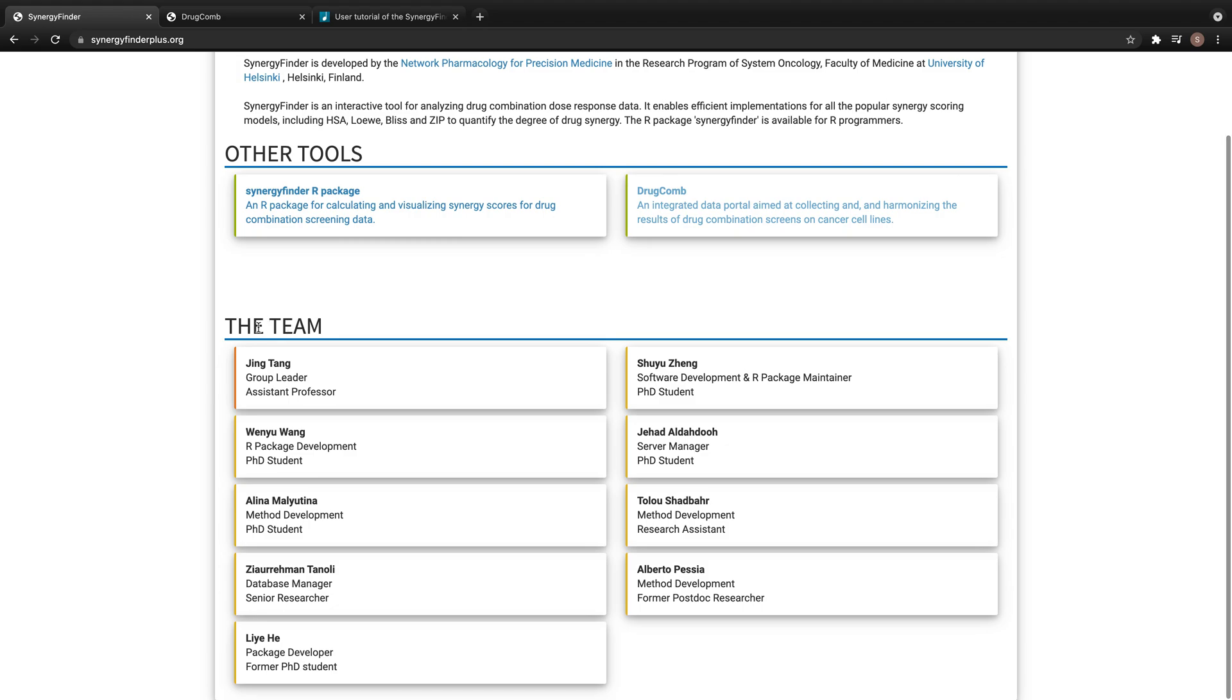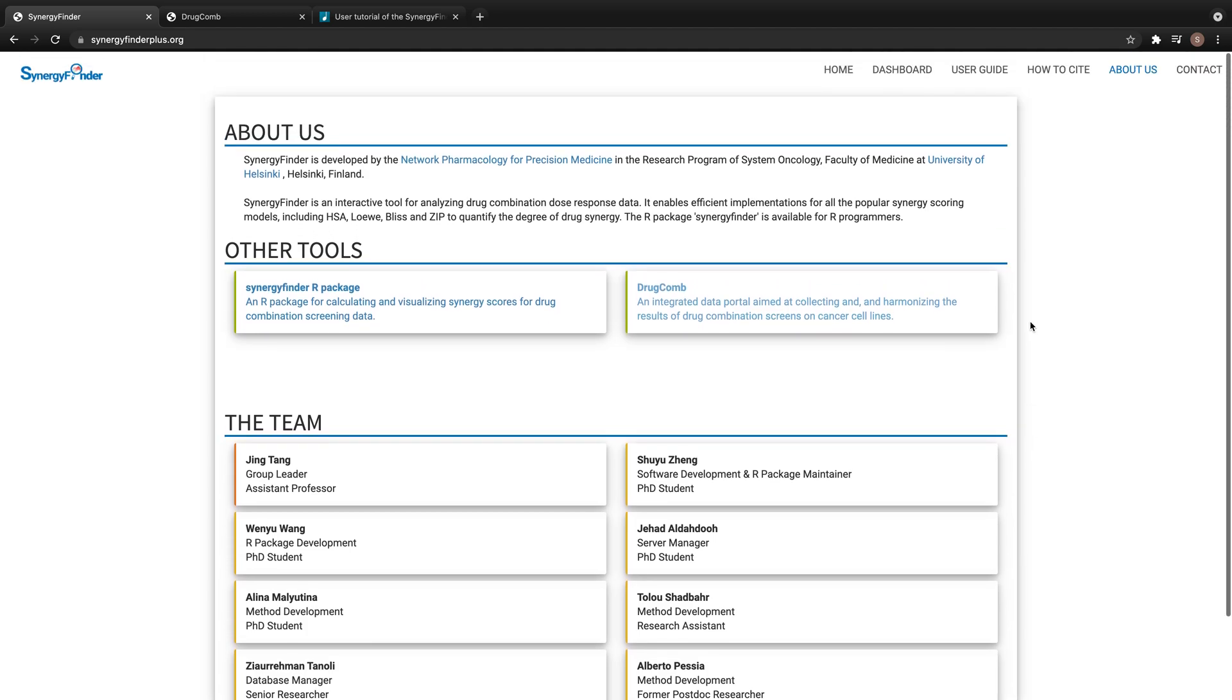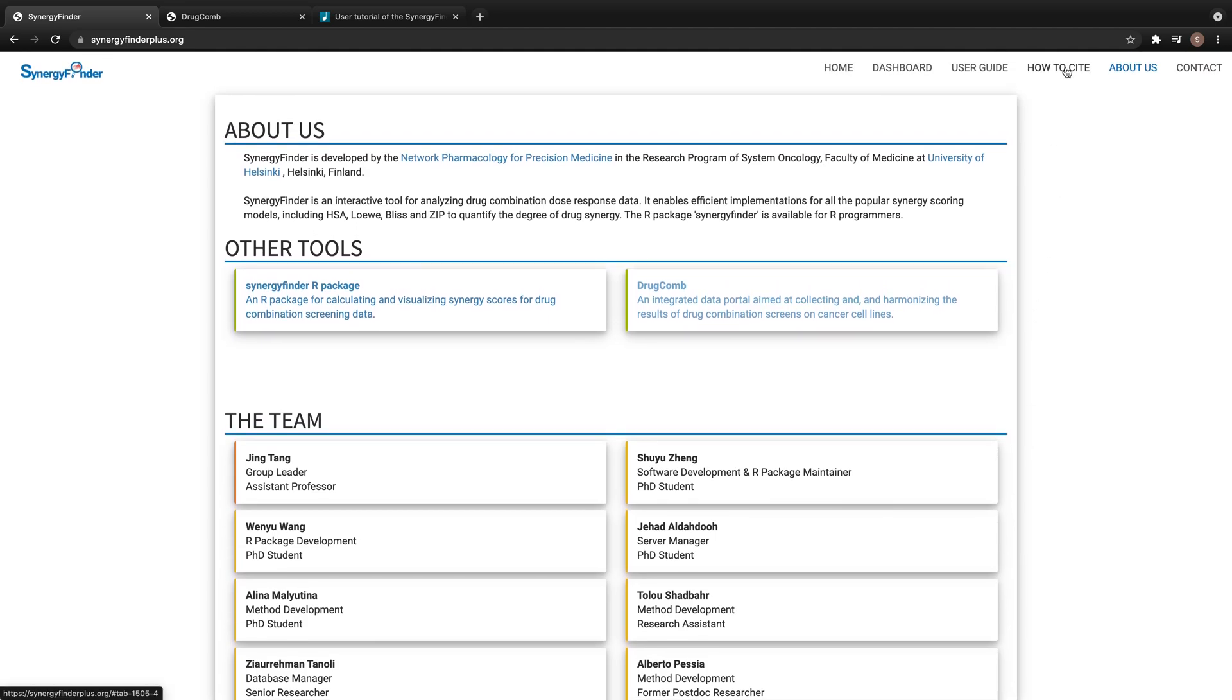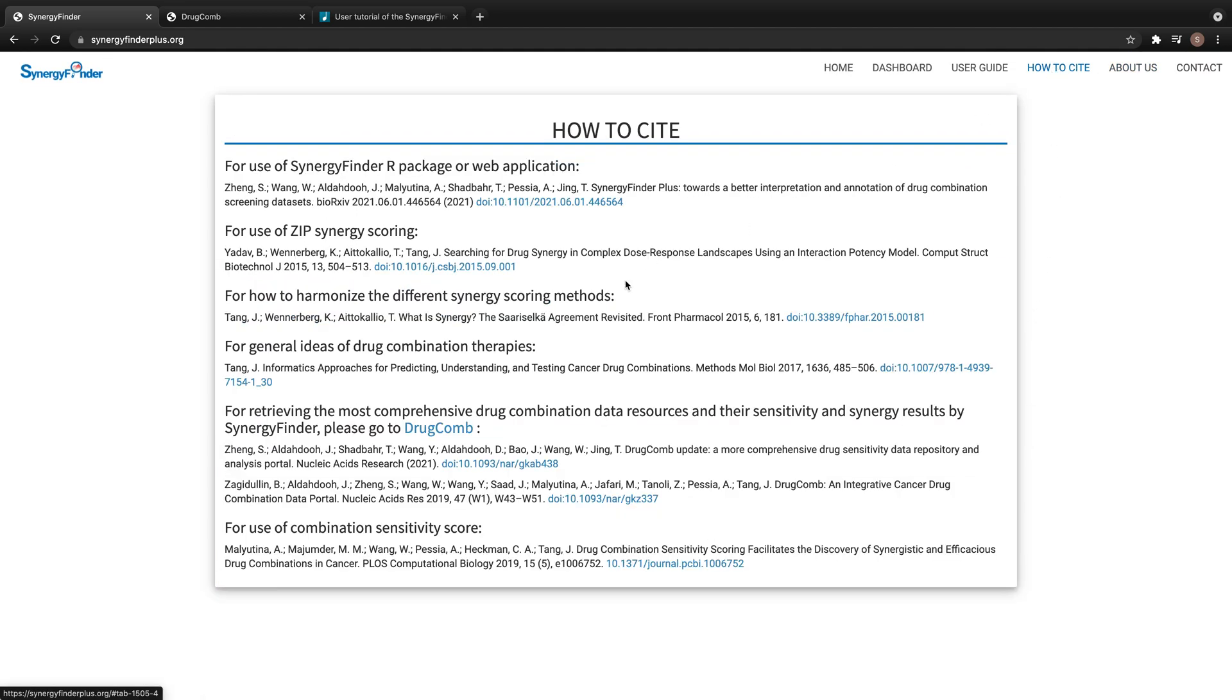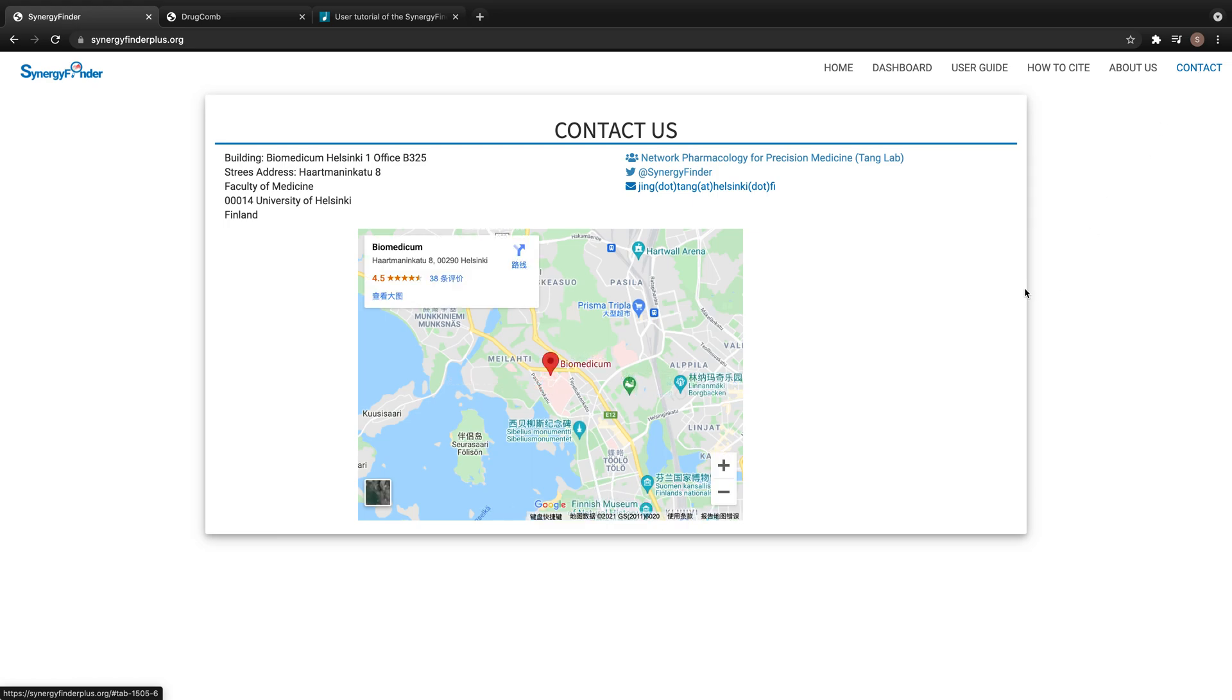Here is a list of our group members involved in this project. If you like our tools, please cite our papers by following the instructions on this page. And if you have any questions, please feel free to contact us. Thank you.